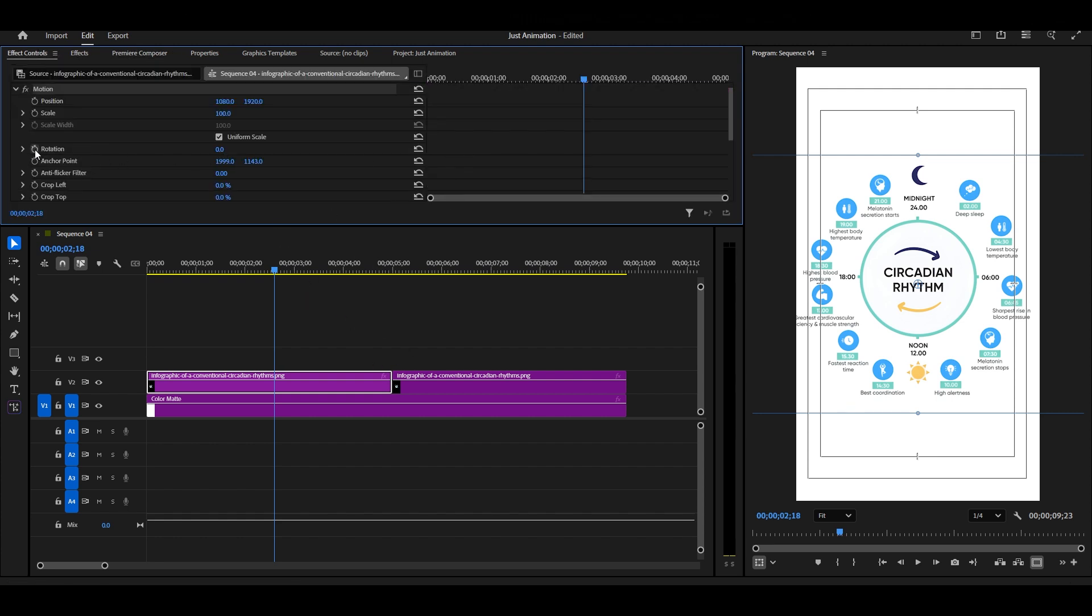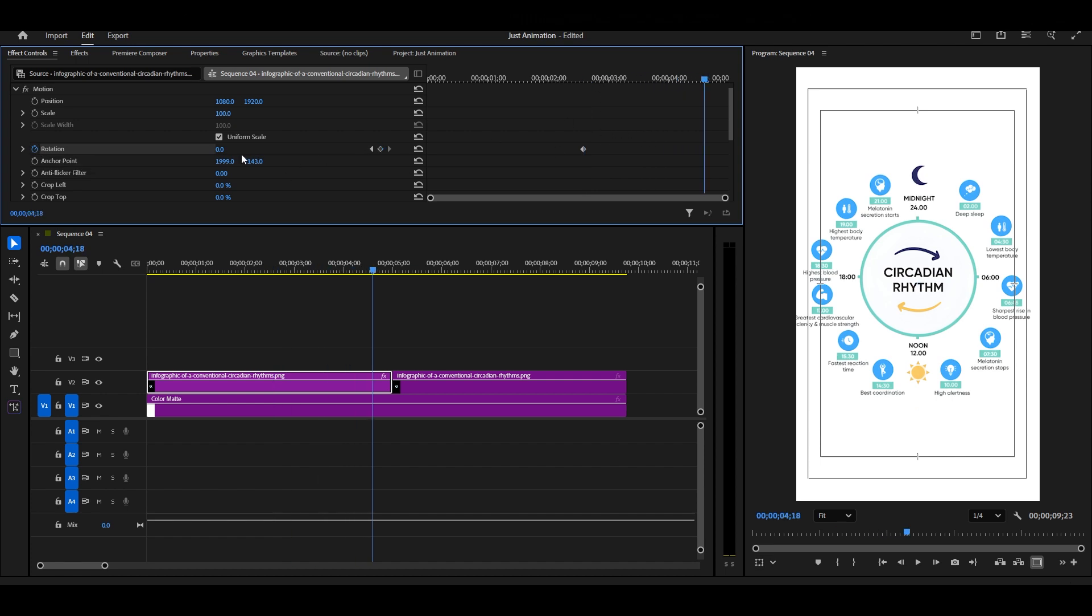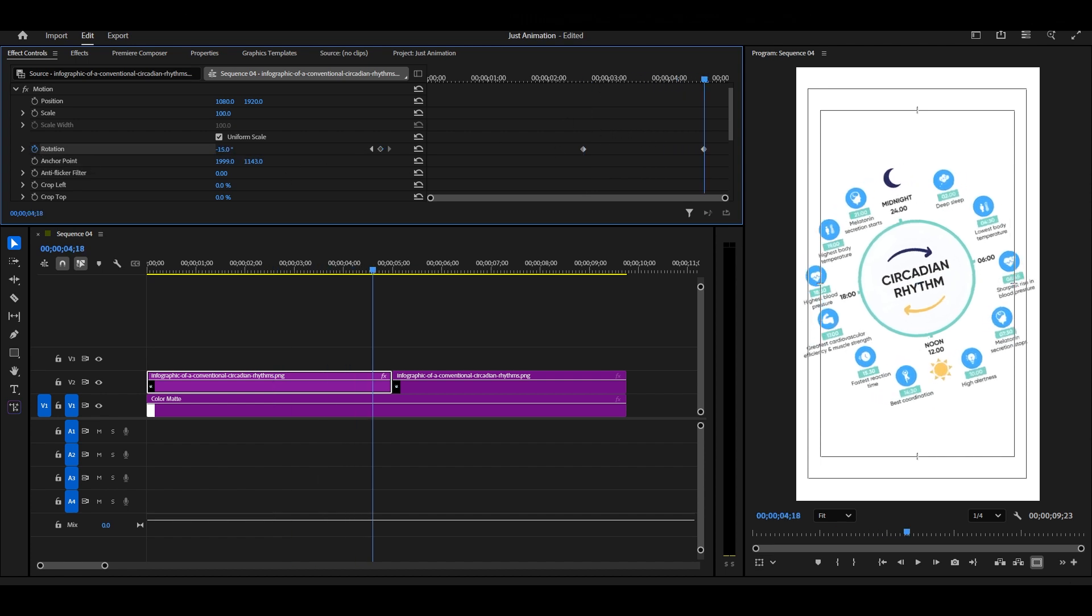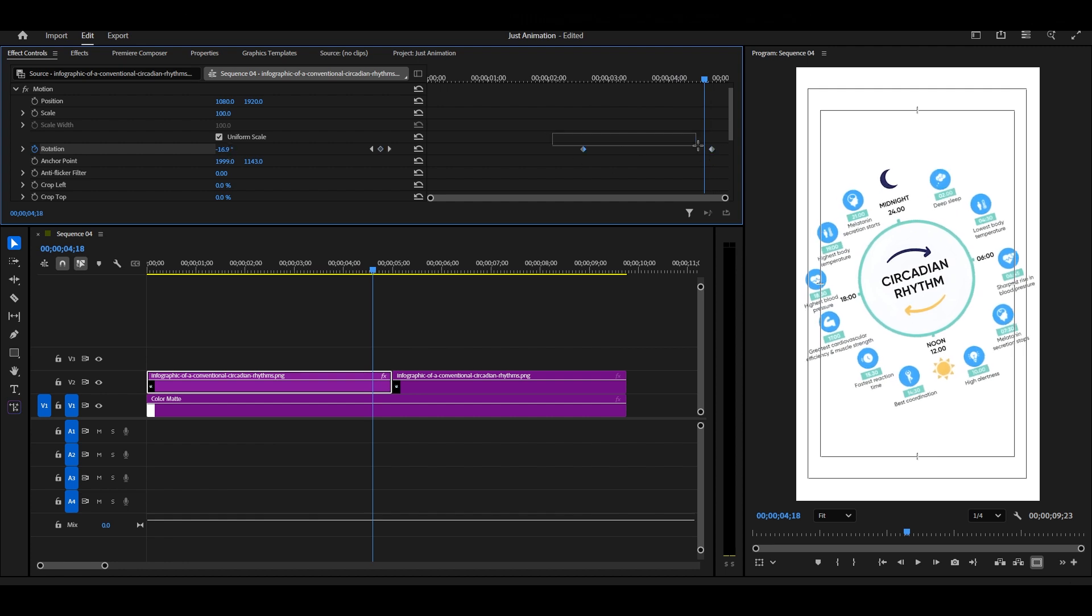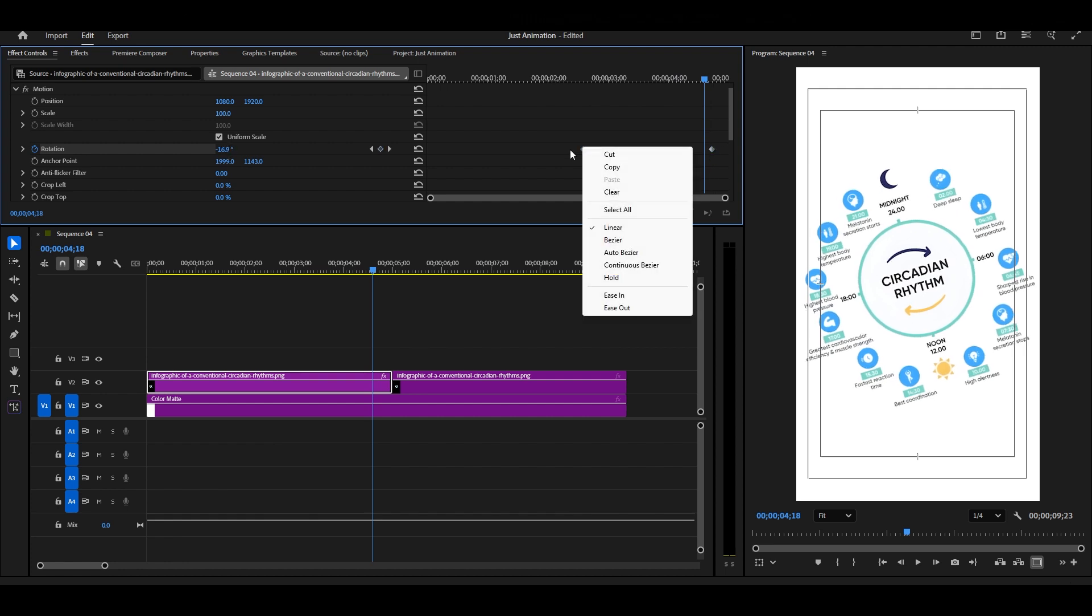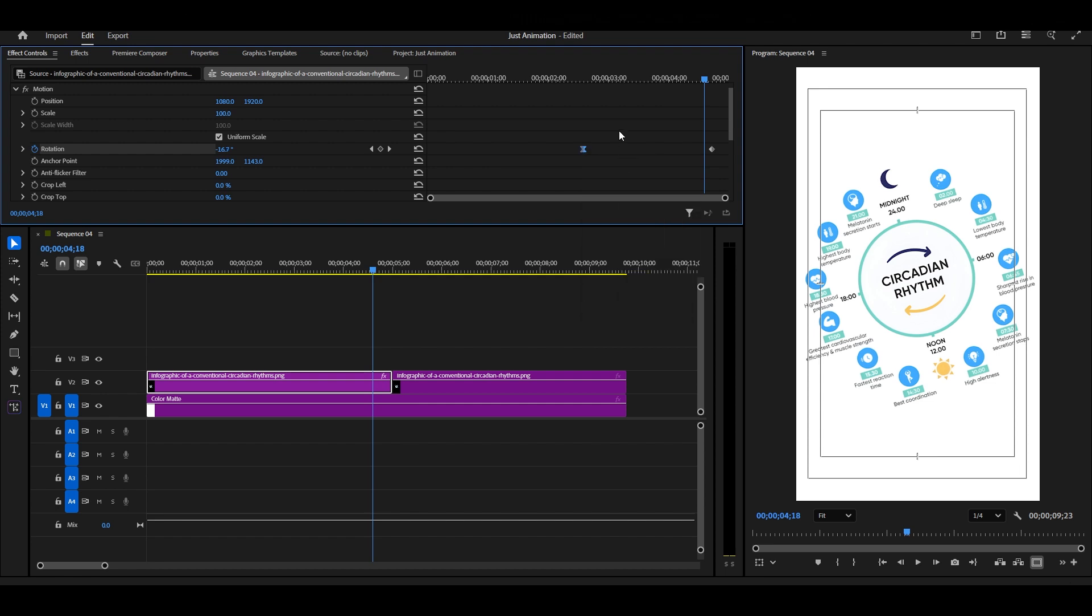Next, add the keyframe for rotation and move your playhead slightly ahead. At this point, select the first keyframe, right-click, and choose Ease Out.